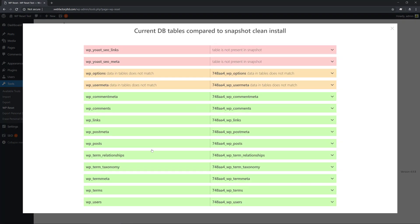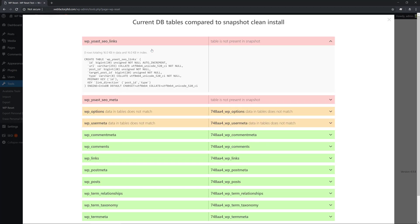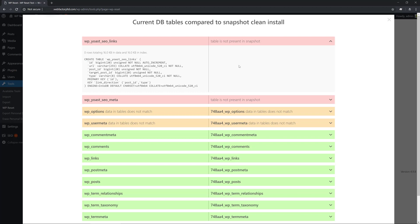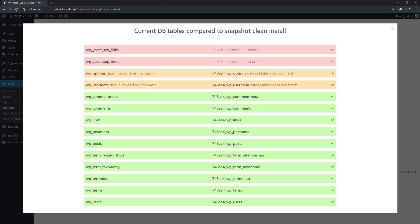Here's what changed. On the left-hand side, we have the current database tables. On the right-hand side, we have the snapshot we created — in our instance, it's the CleanInstall one. We can see that previously we did not have the links table; now we can see its properties, and it was not present in our snapshot. The same thing with the second database table.